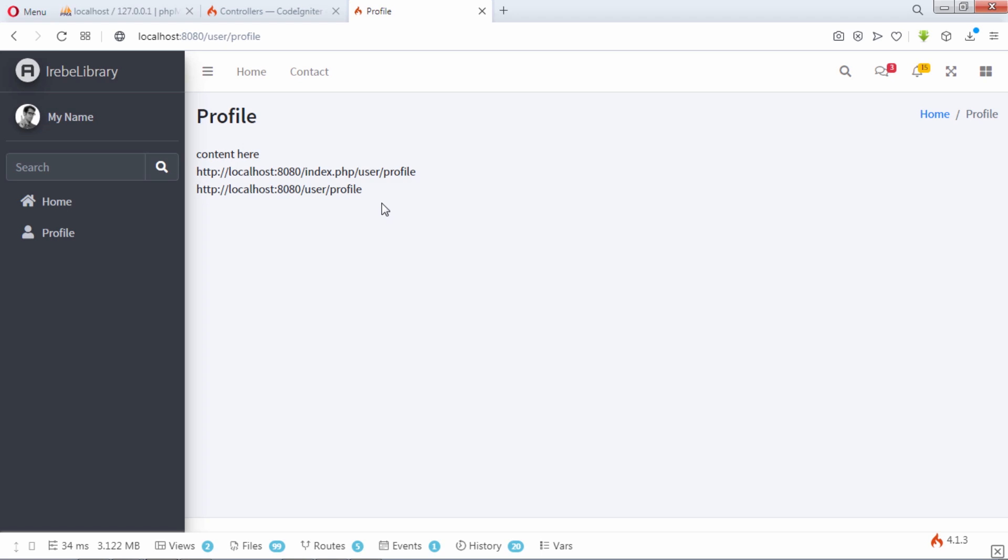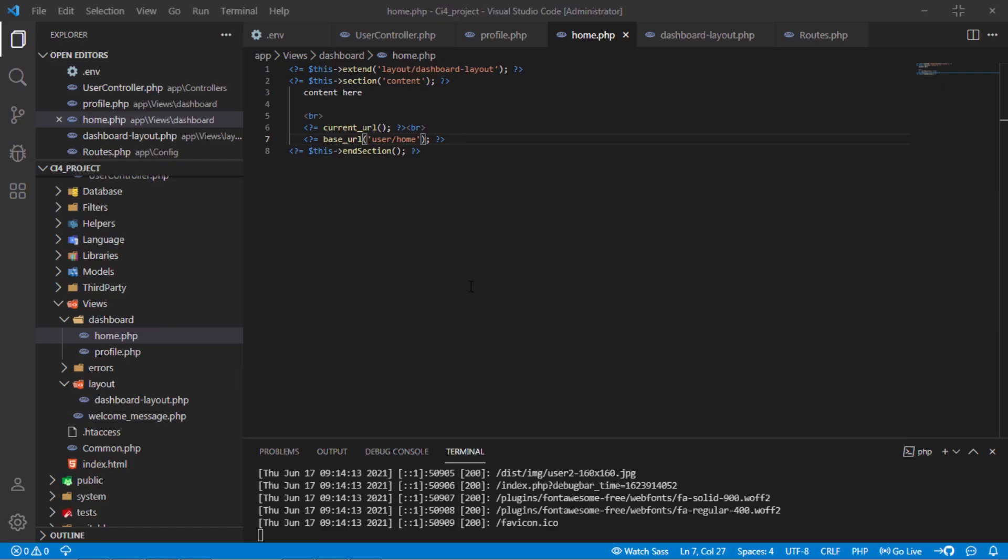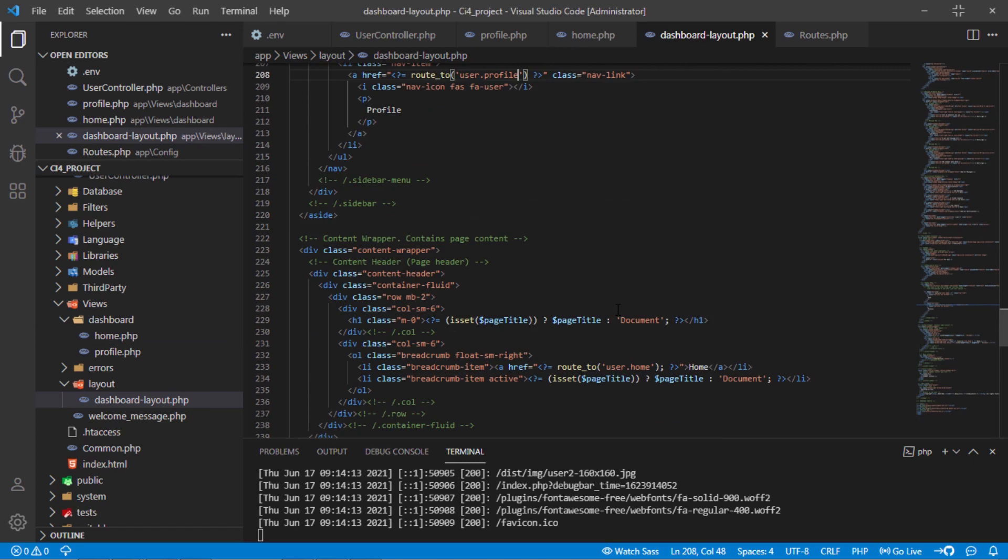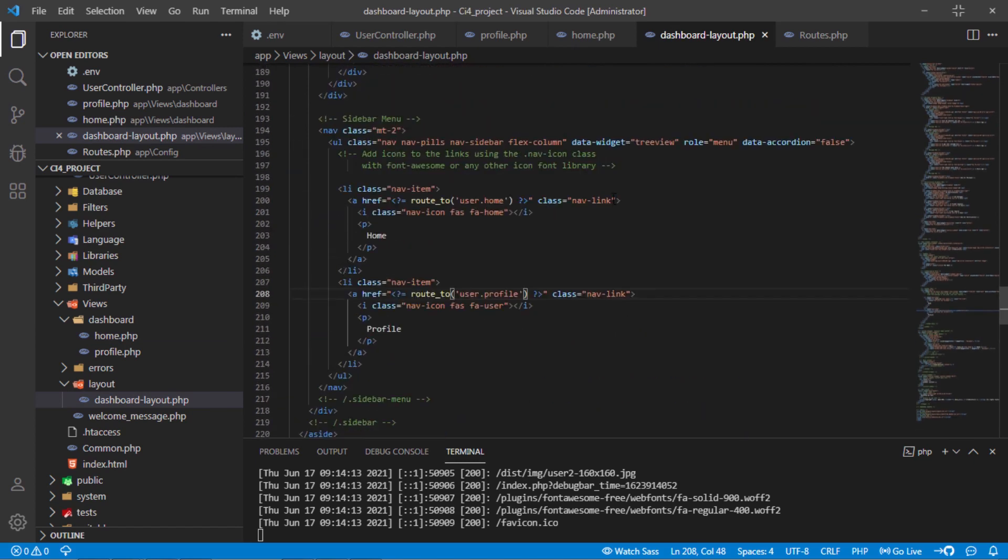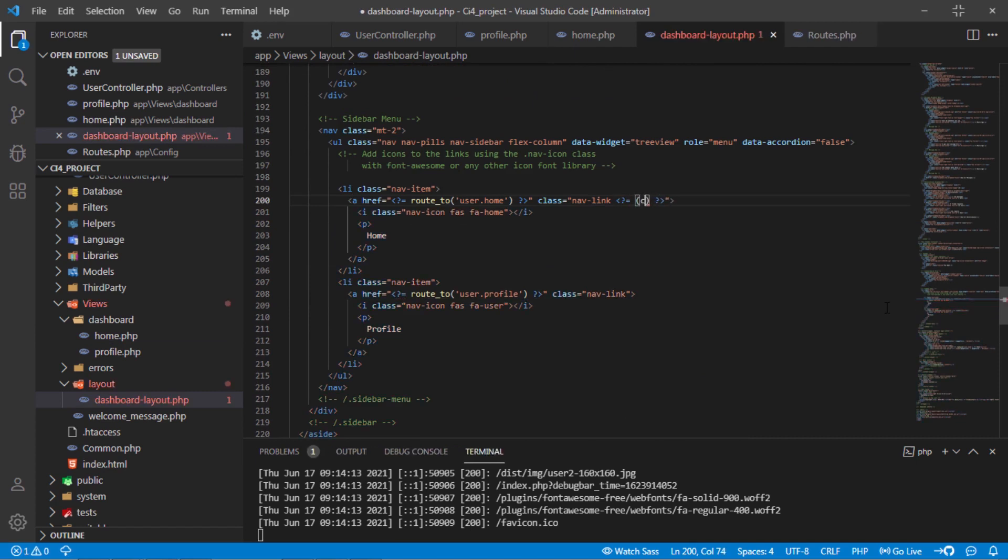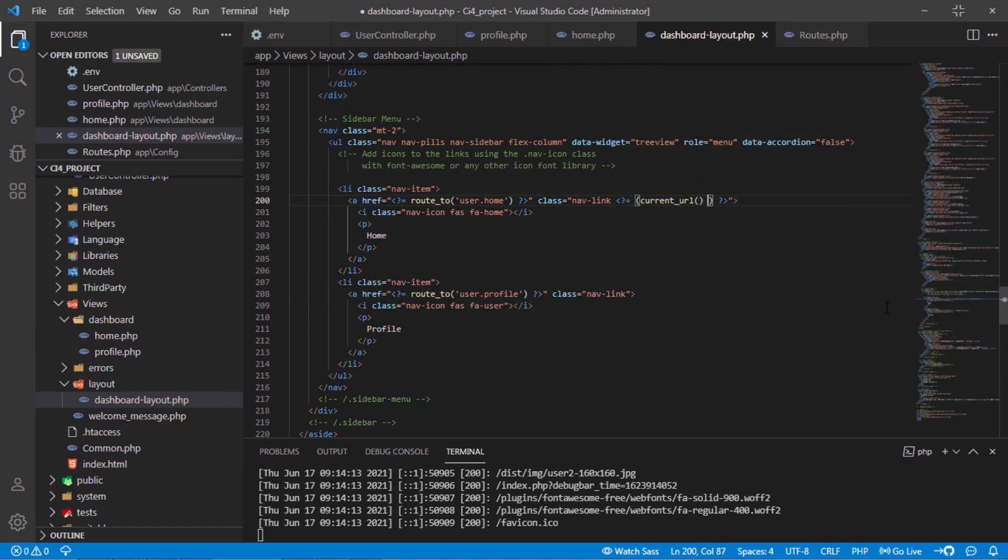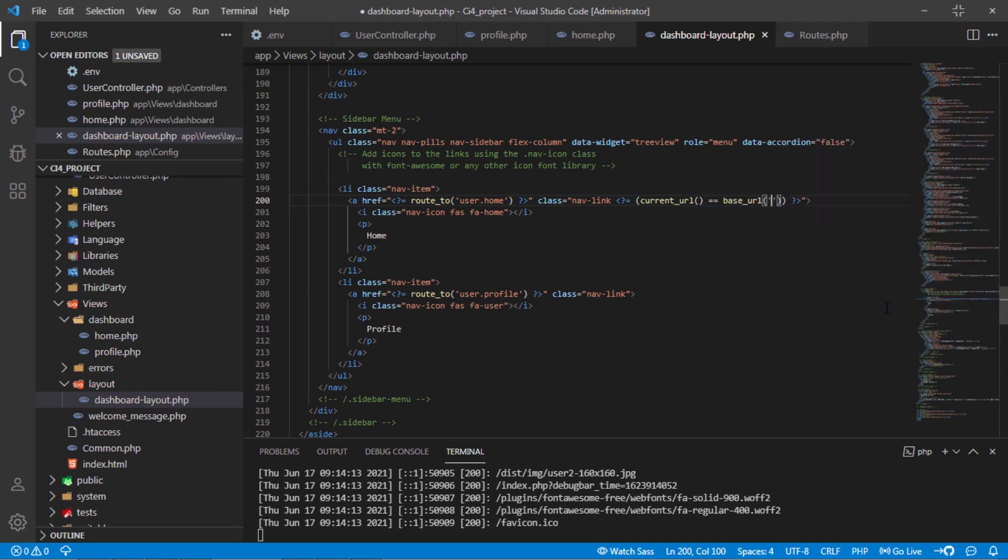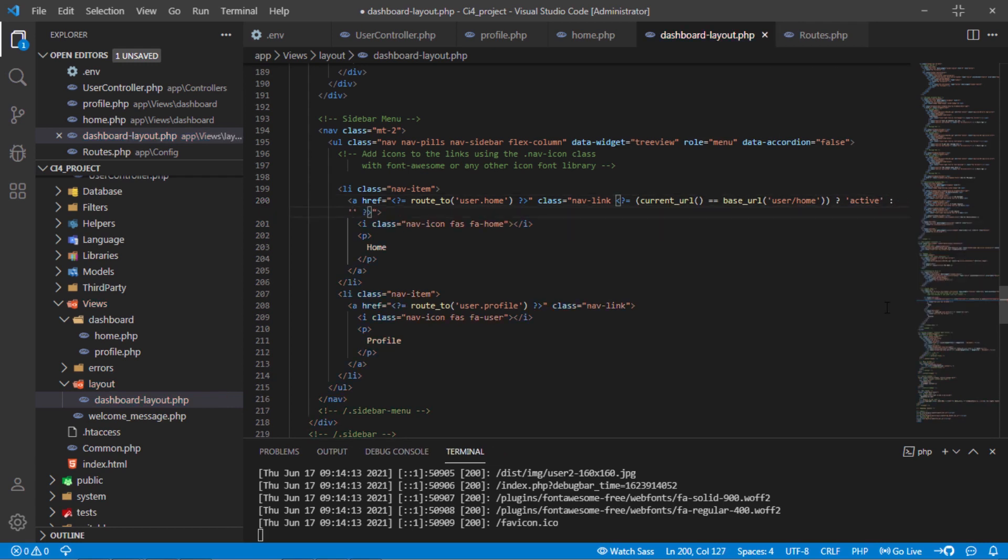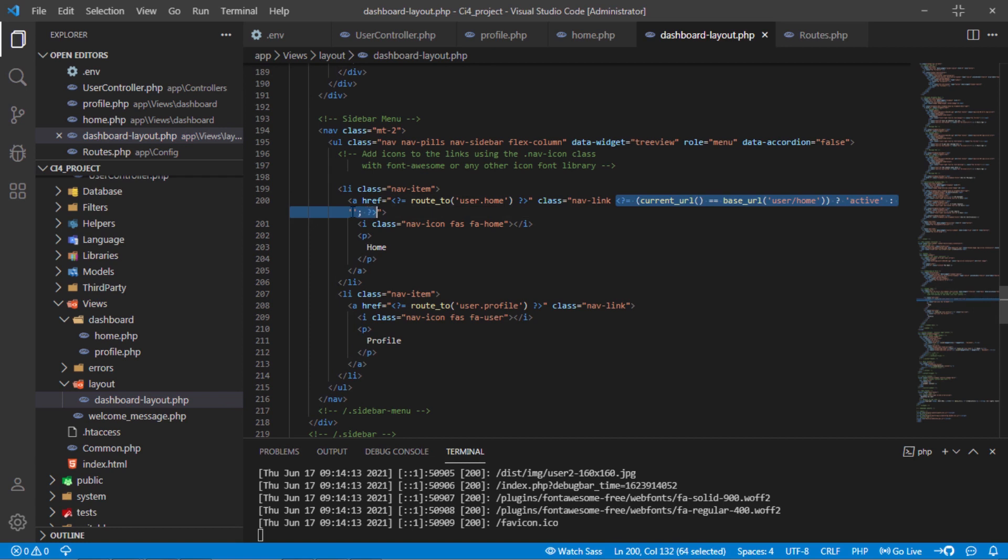One is contains index.php. In order to add active class on certain menu link, we have to make these two URLs to be equal. For that, we have to remove index.php on our URL. Let's add the following condition for active class on each menu link. Let's add the following condition for active class on each menu link.